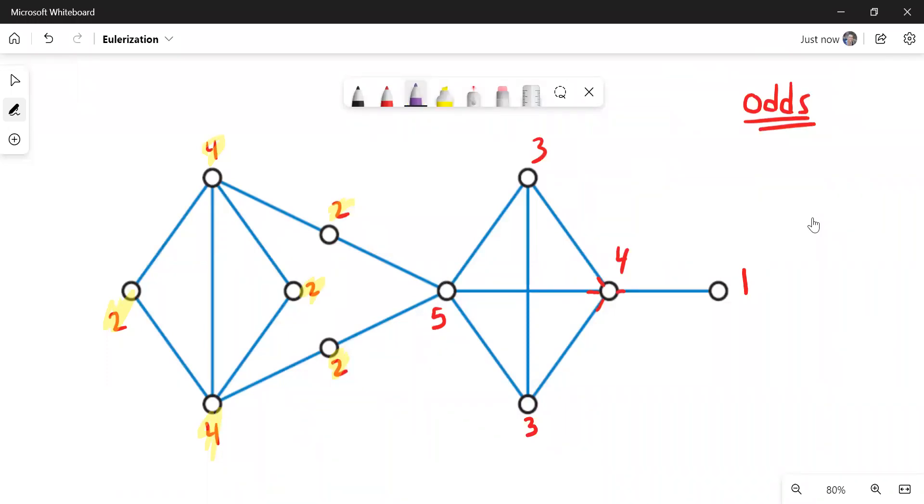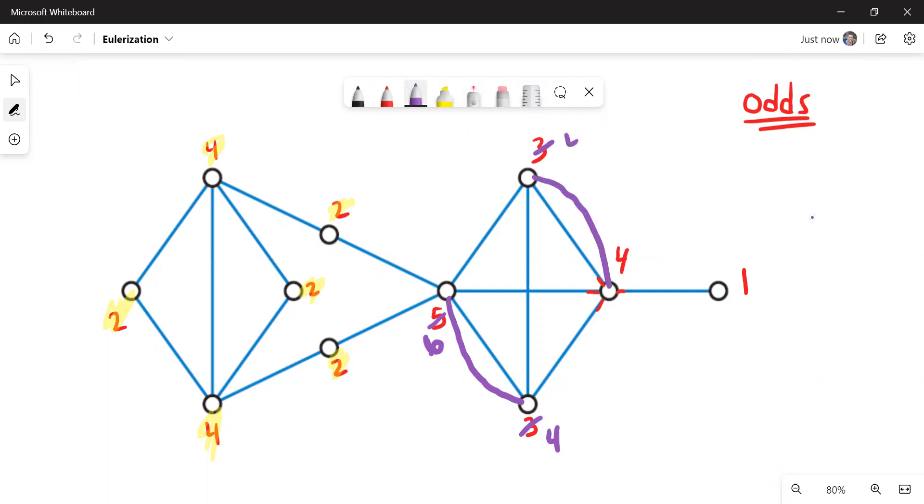So I can quickly fix the five and three at the bottom by connecting those with a duplicated edge. That makes this one six and this one's four. Now the other two odds aren't next to each other, so I just follow along the path. I connect three to four. That makes the three of degree four and the four of degree five. And then I connect the five to the one, making this a six and this a two. Now I could find an Euler circuit somewhere along this.